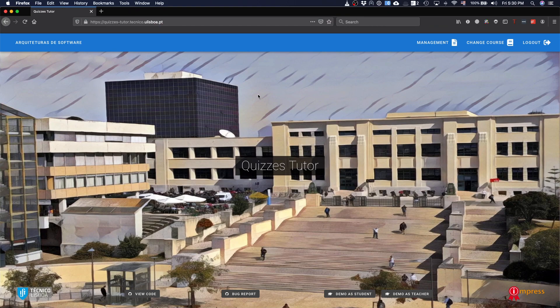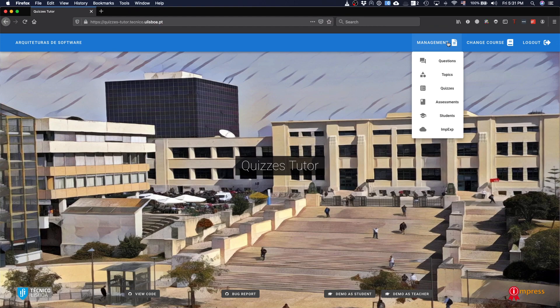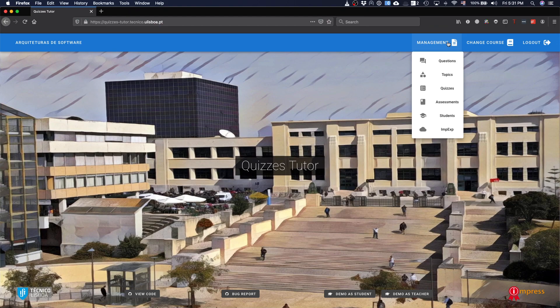We have your interface and you have in the management tab, you can see basically the main functionality that we provide. So we have questions, topics, quizzes, assessments, students, and we have a module that allows you to import and export from XML, which is actually not finished but we are working on.